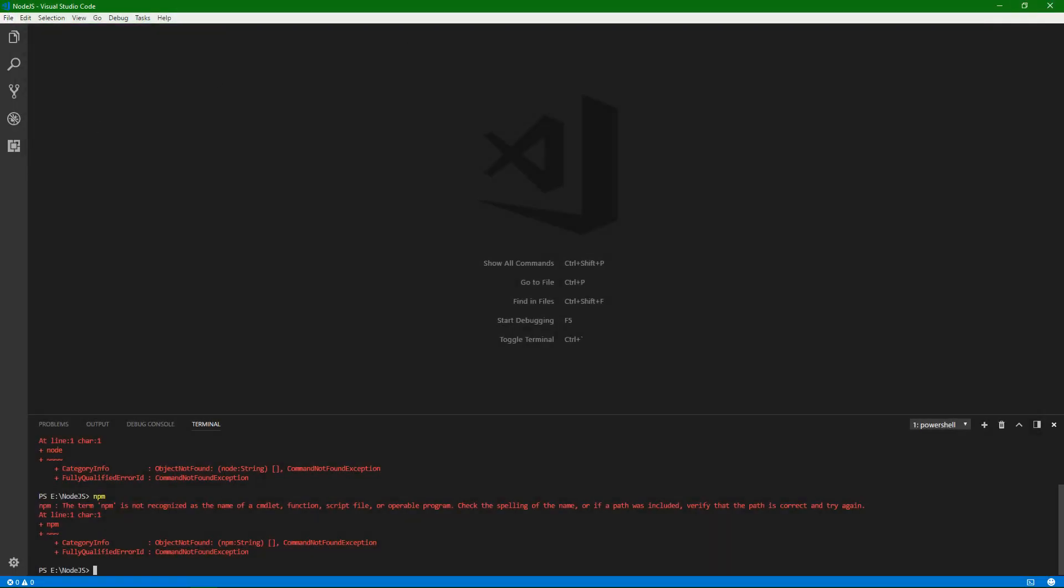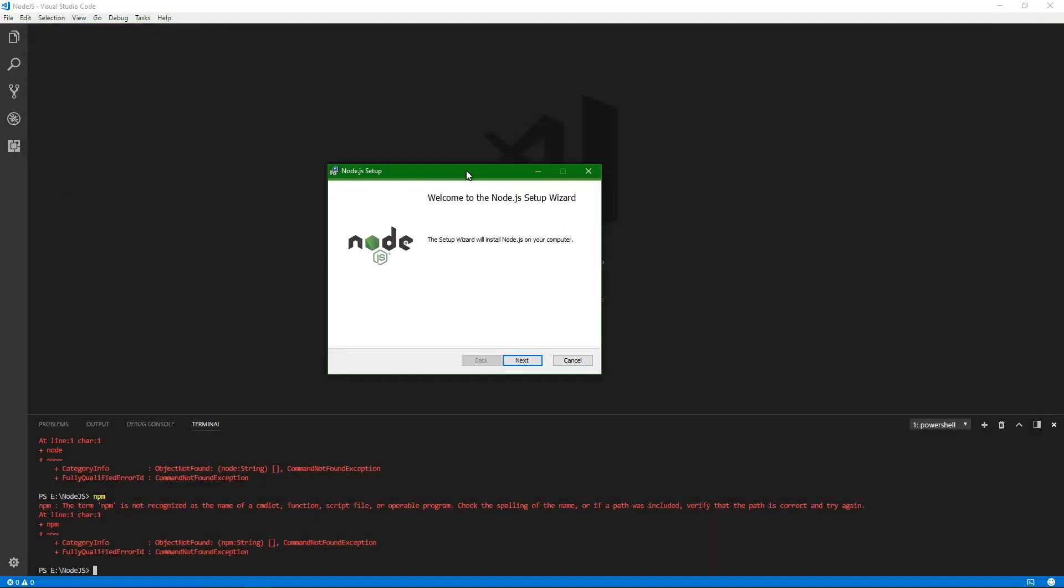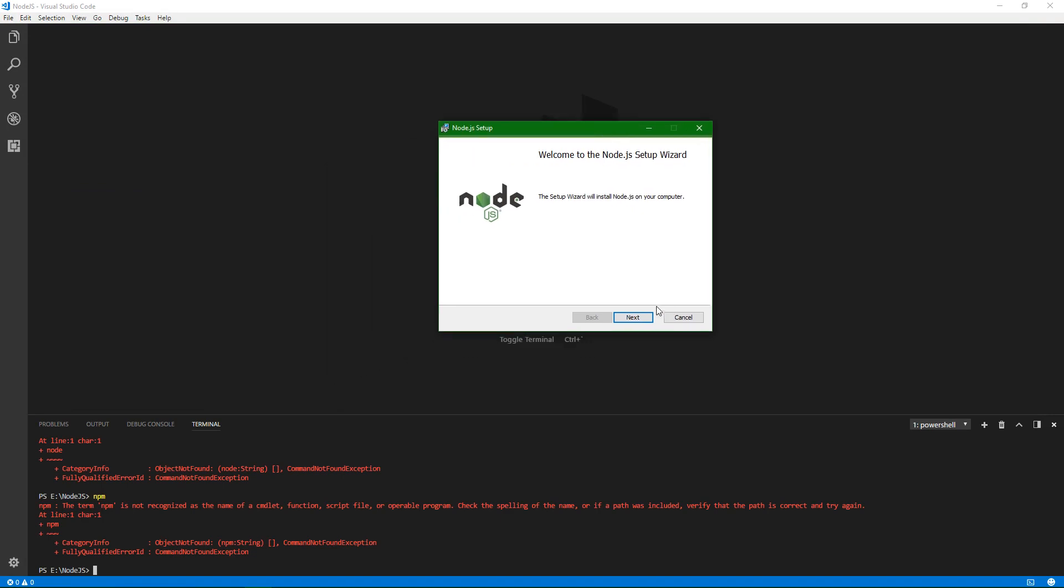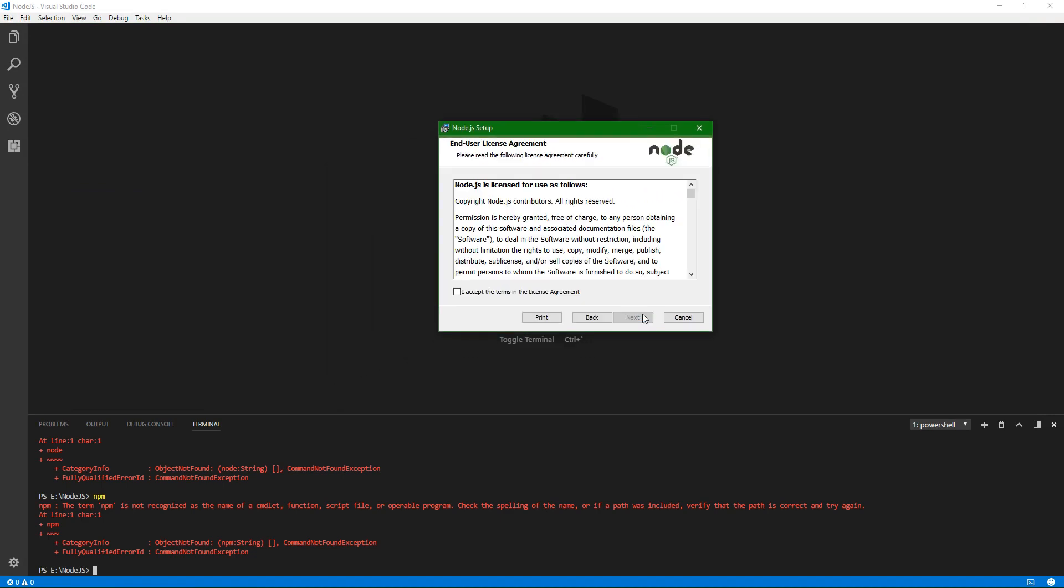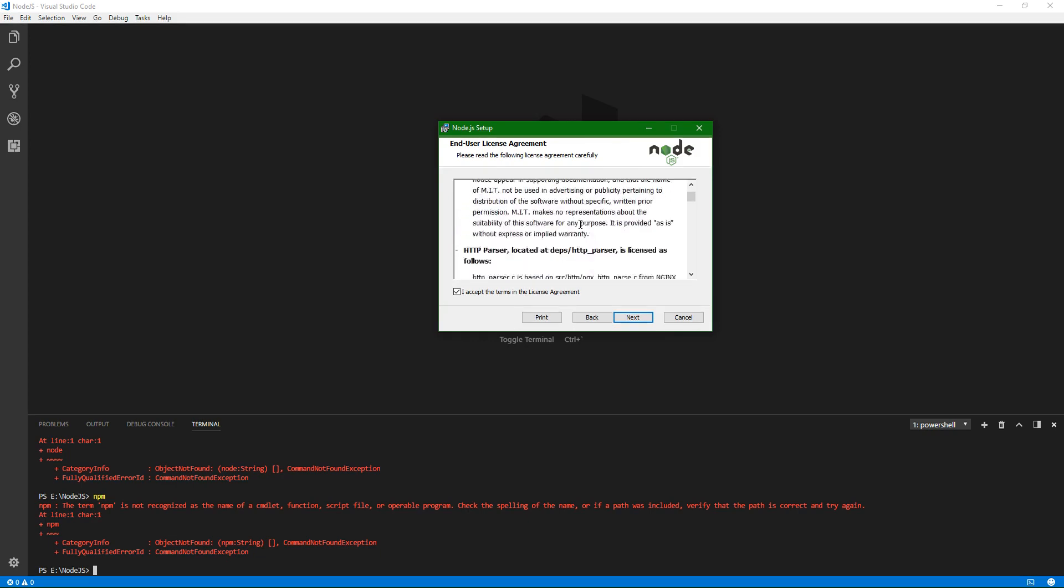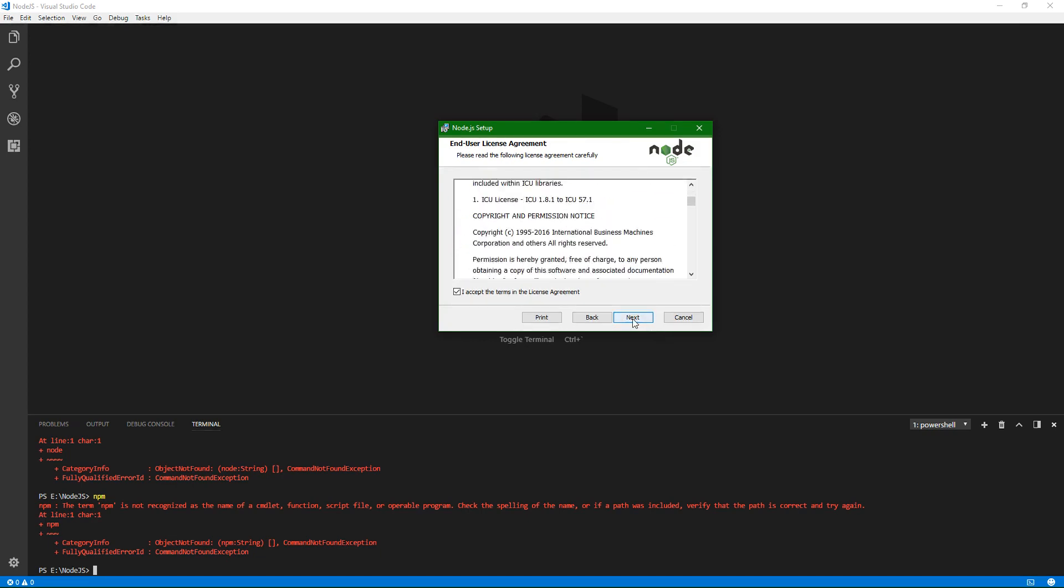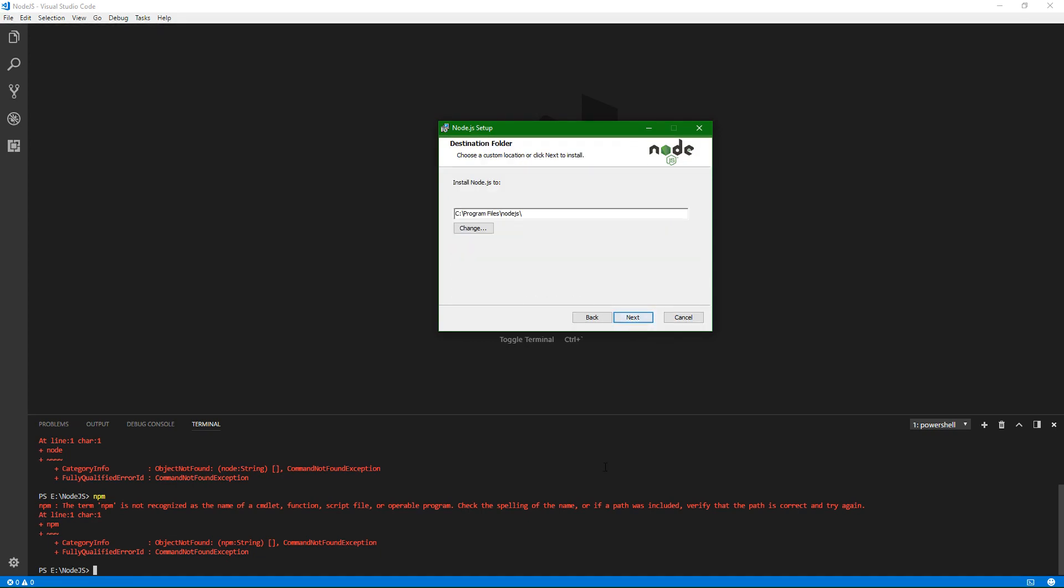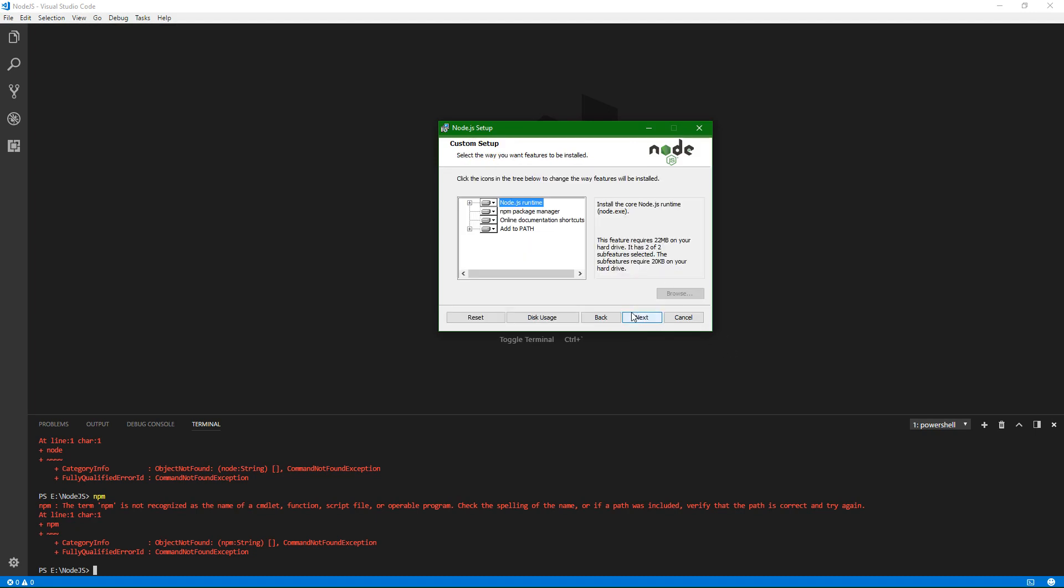Once you have that downloaded, just go ahead and run the MSI. It's a fairly simple installer. You'll just go through it, accept their terms, read it, right? Next, choose your location. In my case, I'm going to have it on a different drive. Let's go ahead and put it there.